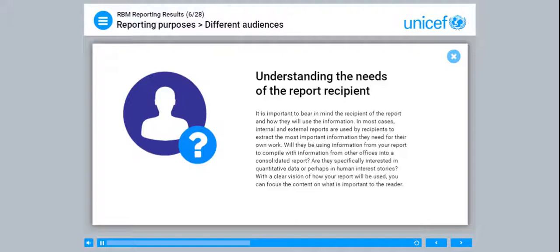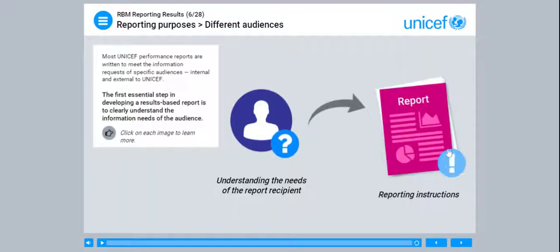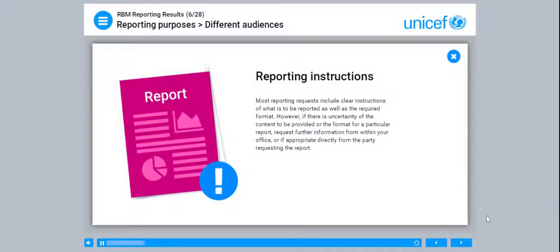Will they be using information from your report to compile with information from other officers into a consolidated report? Are they specifically interested in quantitative data or perhaps in human interest stories? With a clear vision of how your report will be used, you can focus the content on what is important to the reader. Most reporting requests include clear instructions of what is to be reported, as well as the required format. If there is uncertainty, request further information from within your office, or directly from the party requesting the report.